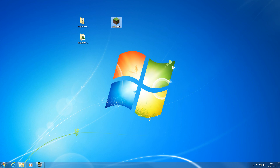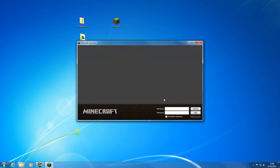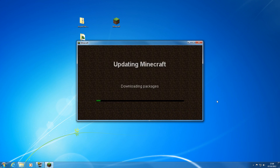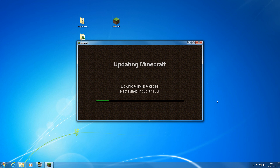First, you download your Minecraft.exe from the Minecraft website, then start it and log in with your username and password. Once logged in, it will then download the packs that it needs.